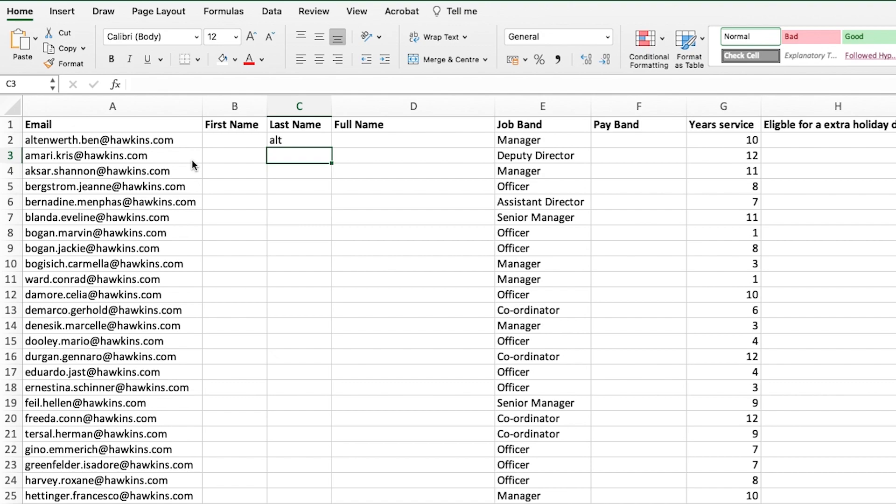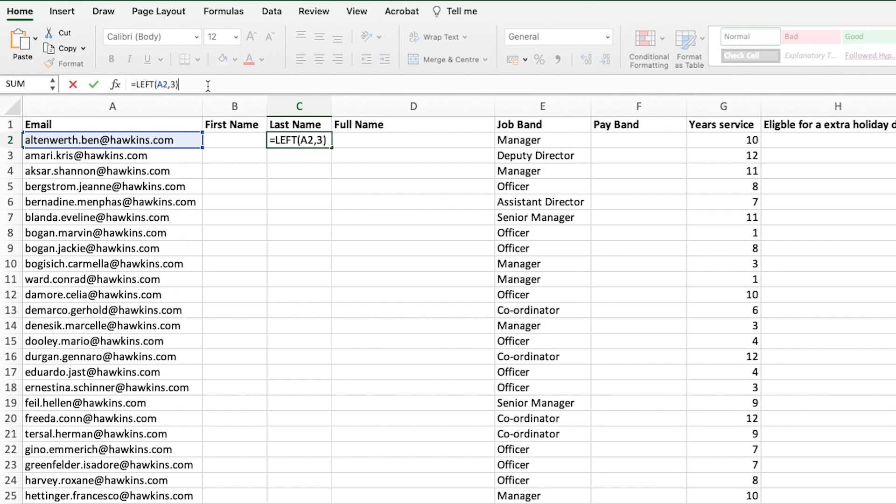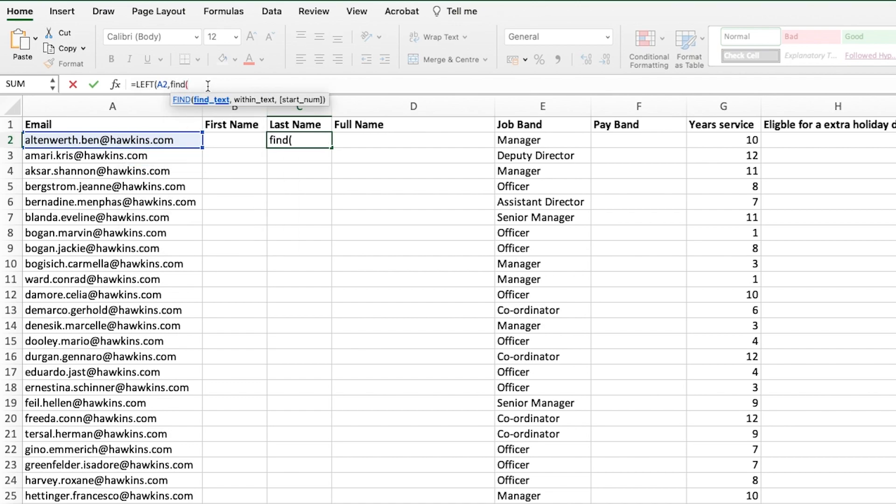The difficulty is that the surnames are all different lengths. So we need to add in the find formula to alter the number of characters that our left function is returning. Let's go back to our formula. This time where it says number of characters, we're going to type in find. Within these email addresses, there's a full stop after the person's surname. So we want to find the full stop.